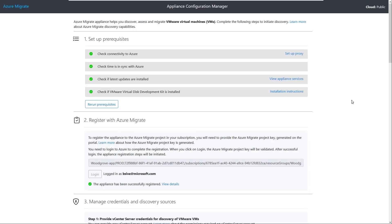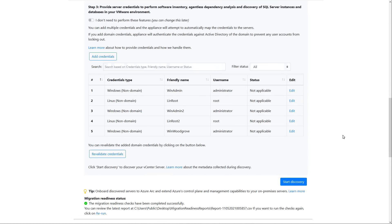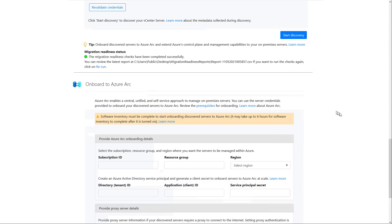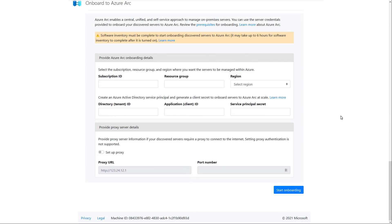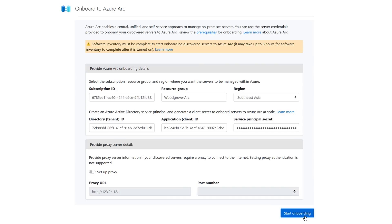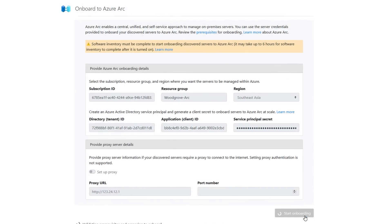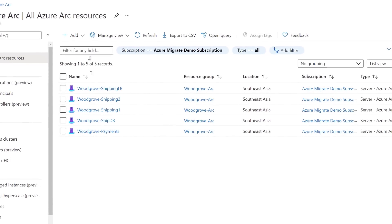Azure Arc seamlessly integrates into your Azure Migrate workflow. As part of the Azure Migrate server discovery and evaluation process, you can onboard your on-premises servers and virtual machines to the Arc service. The Azure Migrate appliance is already running on-premises, and if I log into it, I can scroll down from the Azure Migrate appliance configuration manager. When I get to the onboard to Azure Arc section, I've created a service principal in Azure to use for onboarding and pasted in the secret. Now I can start onboarding. Arc and Azure Migrate will verify a few connectivity requirements, and once complete, you'll see all of our on-prem servers have been onboarded into Azure Arc.